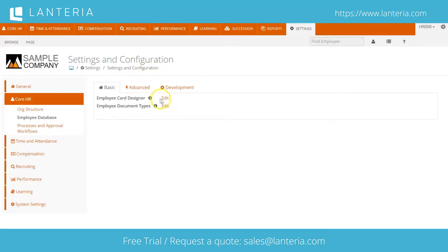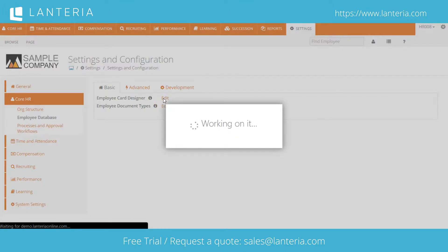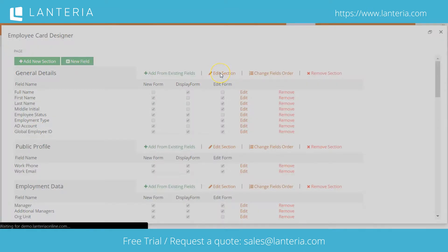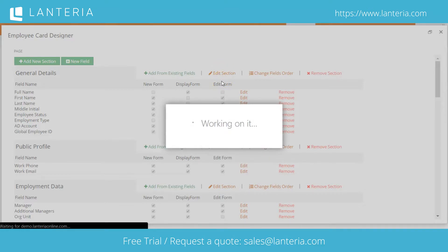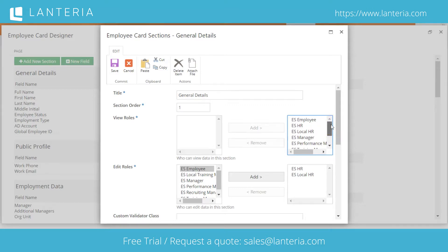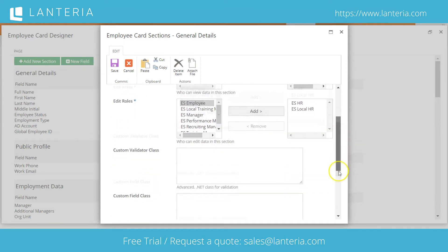The employee card designer is a tool designed for the average HR user to handle minor adjustments to the employee card. Here they can view the fields available in a particular section and choose options — whether that field is available when creating a new employee, whether it's displayed on the standard form when opening the employee card, or whether it's editable in the edit regime of the employee card. Likewise, with each section, we can manage the permissions, the title, and the details, and choose which system roles are able to view or edit the data in that section.